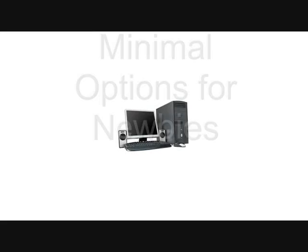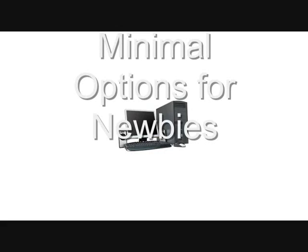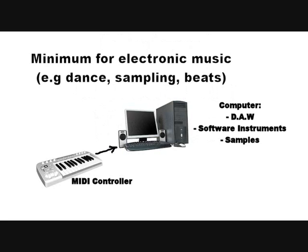So what are some of the minimal options for people starting out? Well if you're a dance or electronic music producer. You probably need a MIDI controller to control and perform your beats and your music software.